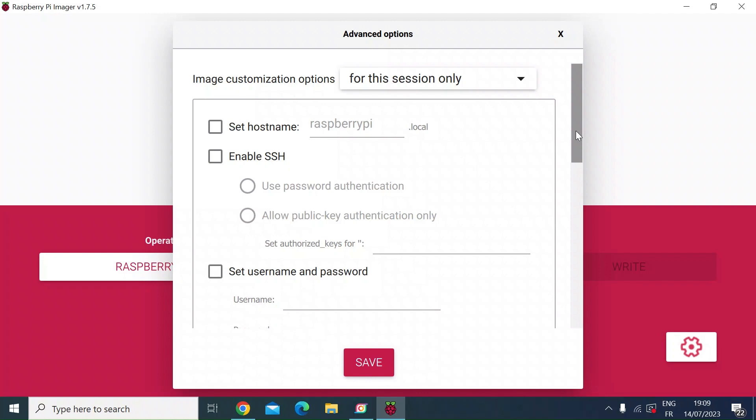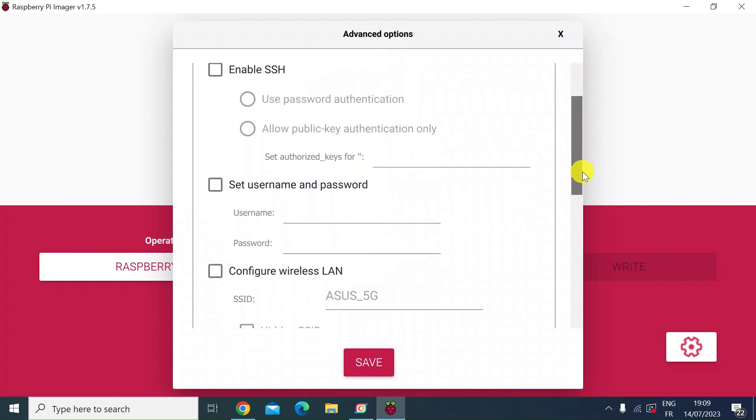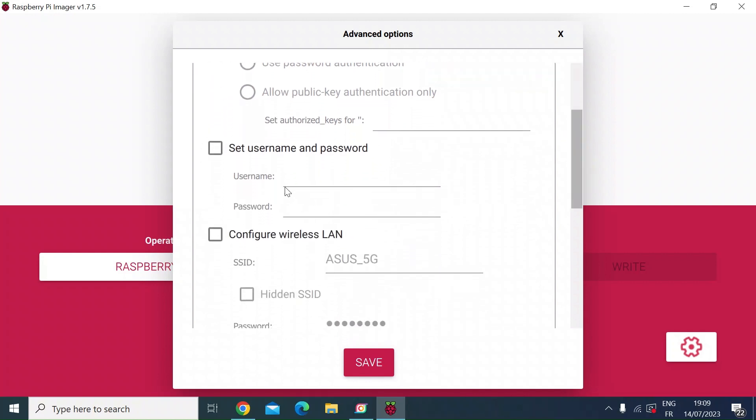So you can enable SSH here. If you're going to use your Raspberry Pi in a headless way, you need SSH to be enabled, so you just would check that box. The next one is you can set the username and password to access the Raspberry Pi, or you can just leave it as default, or you could set your method of access.